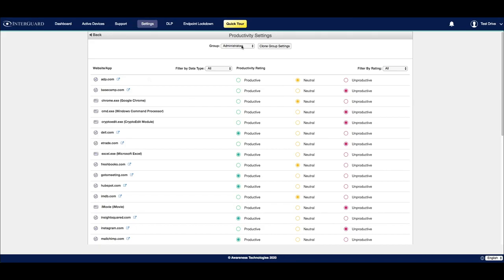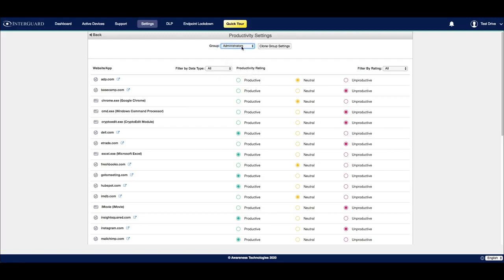At the top, you can select the group that you'd like to manage the productivity settings for. You can also clone group settings from other groups.